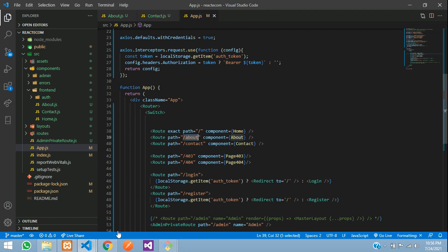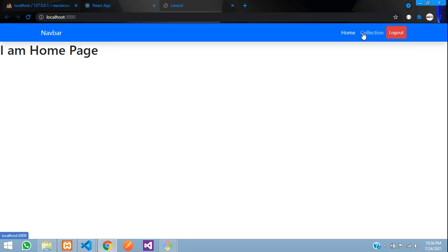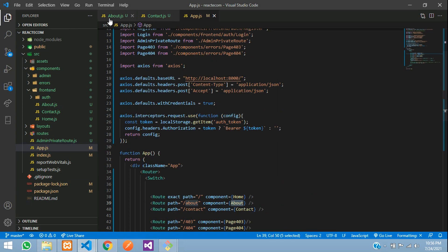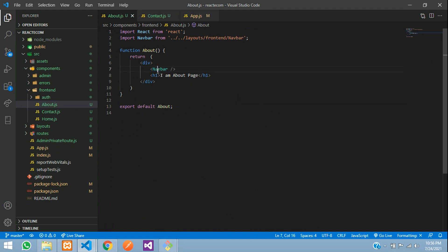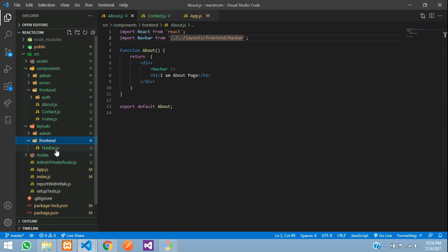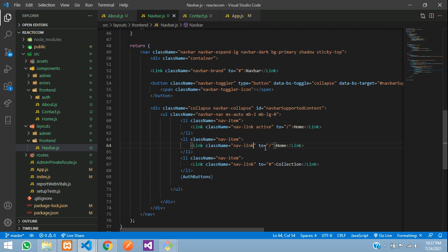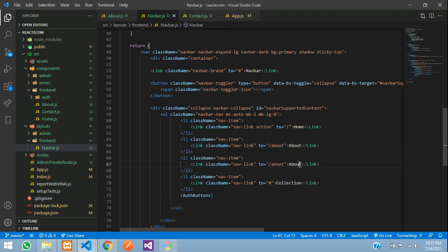Now let's go to our navbar. In our navbar we will declare the links. Let's go to layouts, front end — we have navbar.js file. Let's copy and paste, remove the active class and give about, then copy and paste and make it contact, where we will also make this contact.